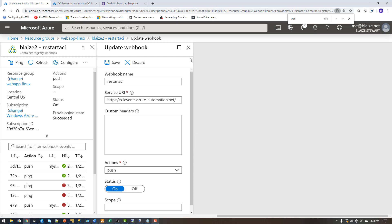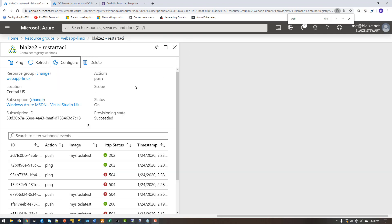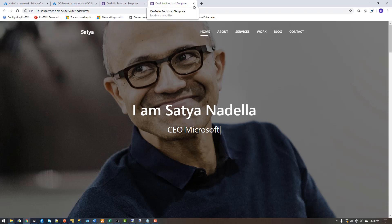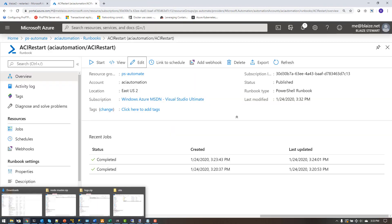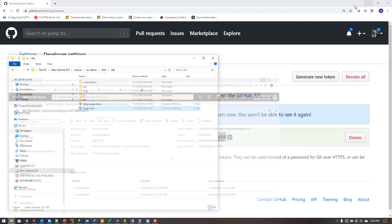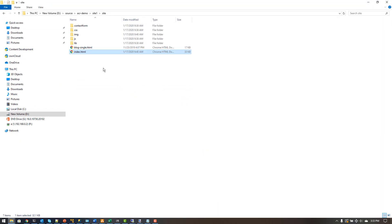With this I have a full end-to-end pipeline. All I need to do to invoke it is change something in my repo and the dominoes will start to fall. I have my site files from previous demos — the current one says 'I am Satya Nadella.' I want to change it to say 'I am Blake Stewart, not CEO of Microsoft.' I'll copy that updated index.html file into my site folder to replace the existing content.